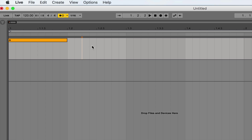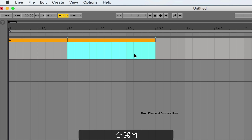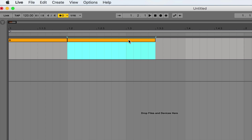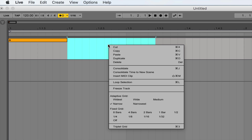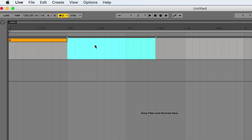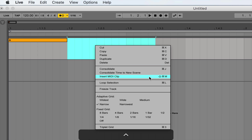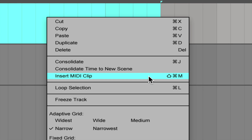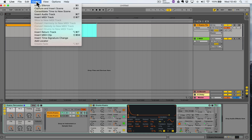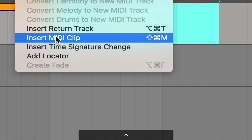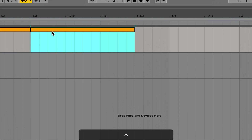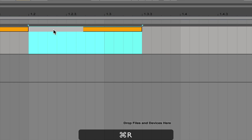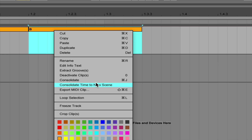My next clip is going to be a clip of three eighth notes, so I'm going to make a selection again — one and a half times what the original selection was for A. Three eighth notes, Command, Shift, and M (or Control, Shift, and M on PC) to create a MIDI clip. If you don't want to use the shortcut, make the selection then right click and insert MIDI clip, or you can do it from the Create menu: Insert MIDI clip.